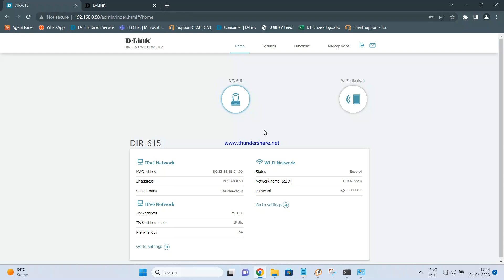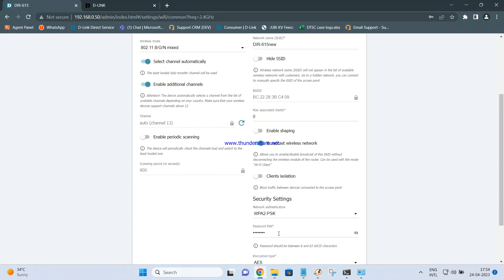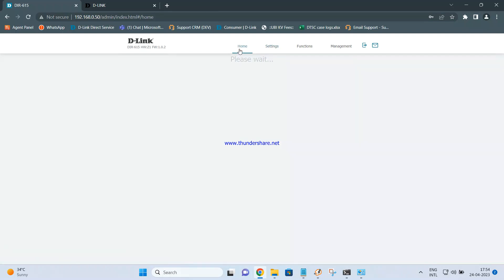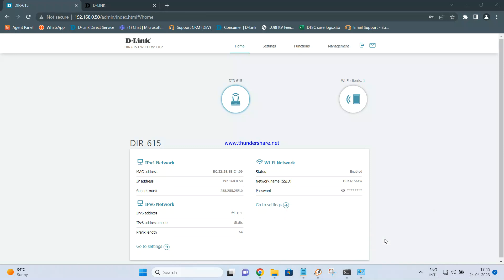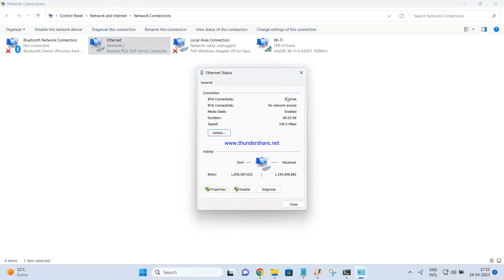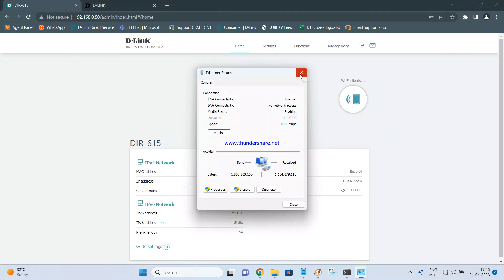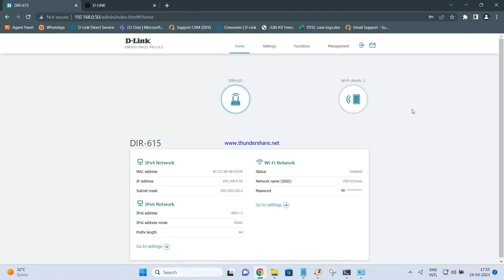You can see the DIR-615 configured as an access point with the laptop as the client. Go to Settings, Wireless Network to change the SSID and password as you like. This is the configuration of DIR-615 as an access point. Once done, you should be able to access the internet both via cable and via Wi-Fi. The wireless status and ethernet status are both connected, confirming the router 615 is configured as an access point. That's it for this configuration — thank you.